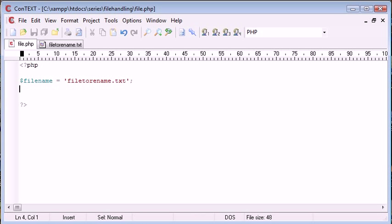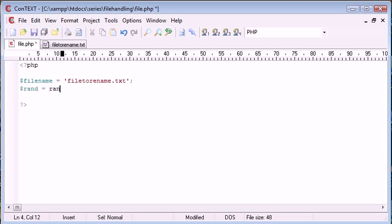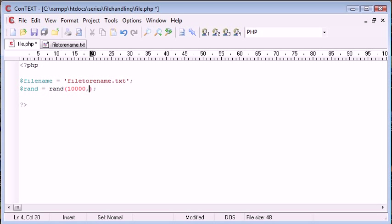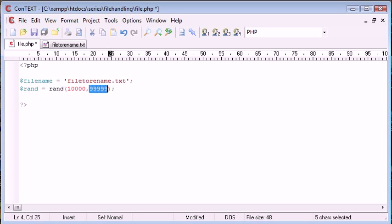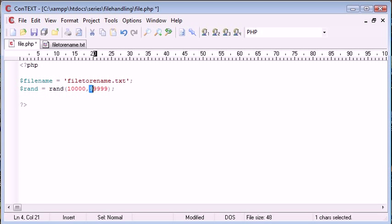Now let's go ahead and create a random number. If you haven't already looked at creating random numbers in PHP, we use the rand function. So let's go ahead and say rand is equal to rand and this is going to take two parameters. It's going to take a lower and an upper limit. We can set our lower limit to 10,000 and our upper limit to 99,999. This is going to generate a five digit number between these two numbers.